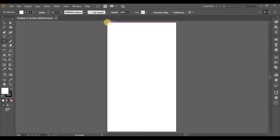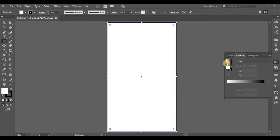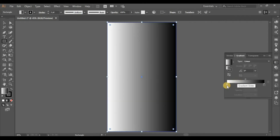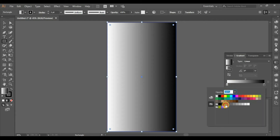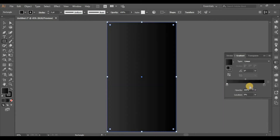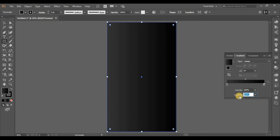First, create a square and apply a gradient on it. Keep the location around 75%.